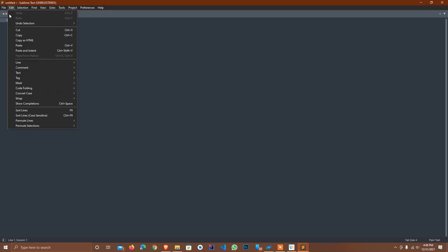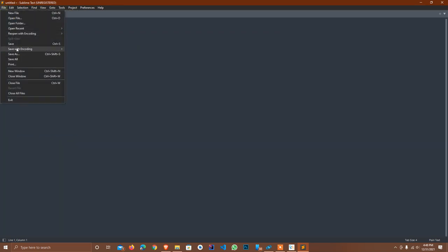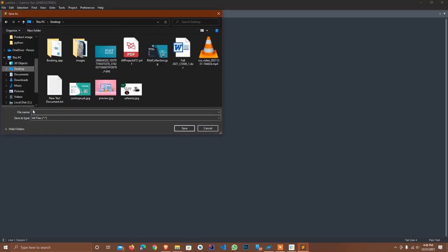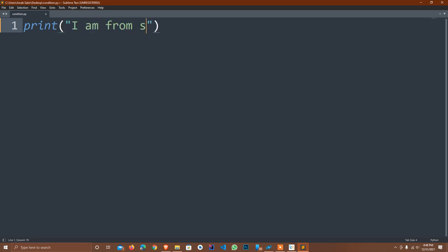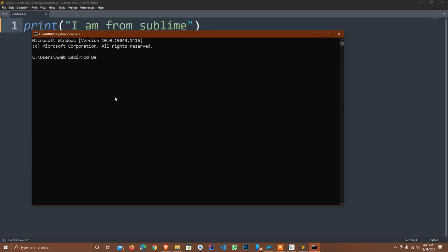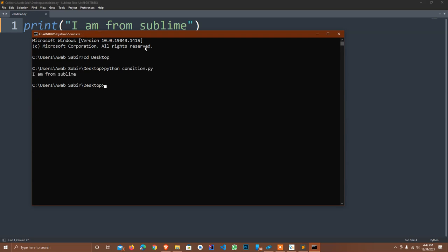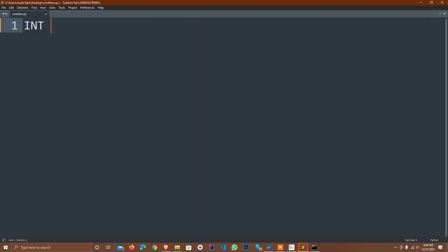I create a new file — File, Save As, on the Desktop. The file name is 'condition.py'. I first do a simple print statement: 'I am from Sublime'. I Control+S and then in the terminal I type 'cd desktop' and run 'python condition.py'. The output says 'I am from Sublime'. Good, so the editor is working.